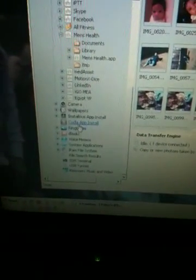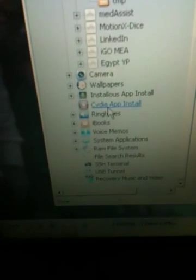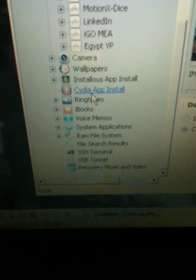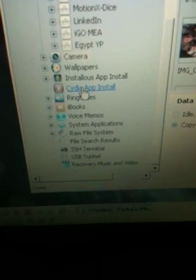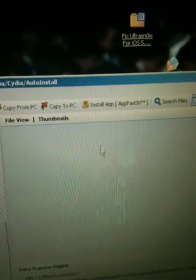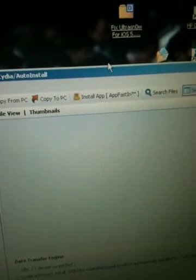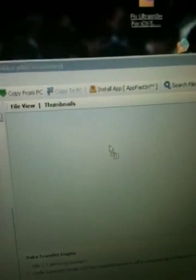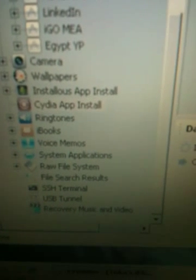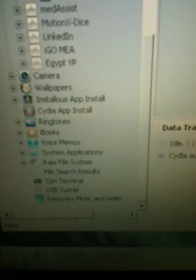What we need to do is go to the Cydia app install folder on the menu on the left and click on it. Then you will drag the fix file for UltraSnow into the Cydia app install folder.